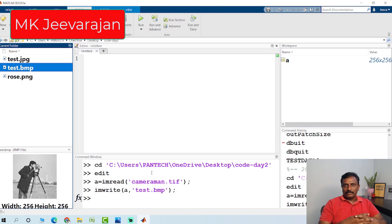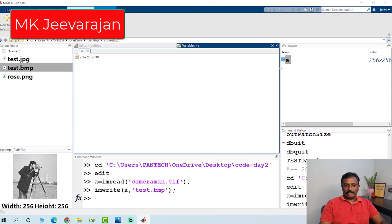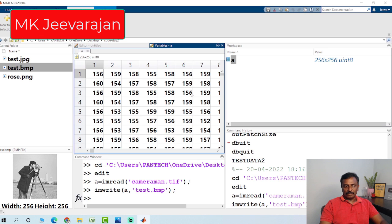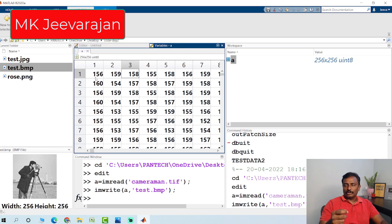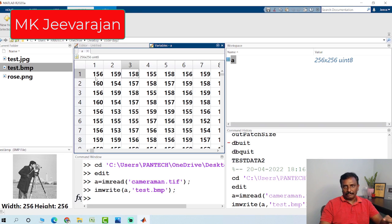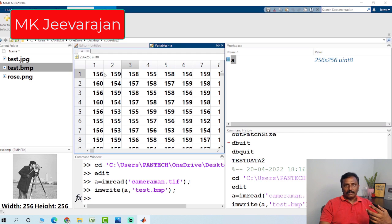An image should be represented in terms of a matrix. On the workspace, you can see variable A, which has a size of 256 rows and 256 columns — these elements are called pixels. The pixel value will be between 0 and 255 for a grayscale image. For a color image, you have 3 pixel values for red, green, and blue — totaling 24 bits. For DICOM images, the pixel value is 16 bits. For binary images, the pixel value is 0 or 1 — represented in 1 bit. For grayscale it is 8 bit, and for color it is 24 bit: 8 bits each for red, green, and blue.